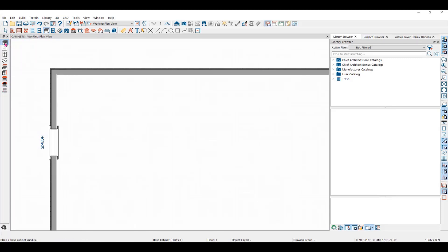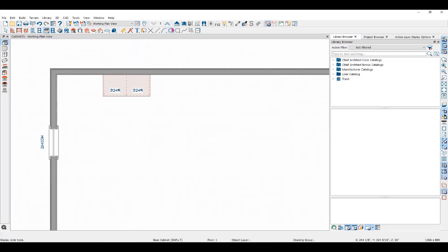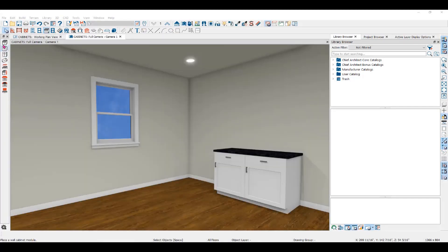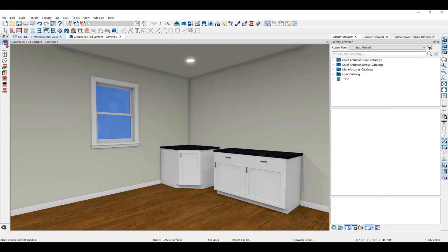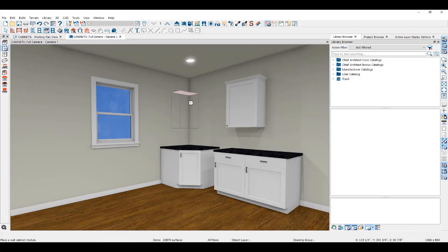You can see that we have the Base Cabinet tool, the Wall Cabinet tool, and the Full Height Cabinet tool. To place a base cabinet, use the Base Cabinet tool and then click in the floor plan to place one. You can also place cabinets in a camera view or in an orthographic view like a wall elevation. Notice that when you place a base cabinet and push your cursor into the corner before you click, it will automatically turn into a corner cabinet. The same goes for the wall cabinet.